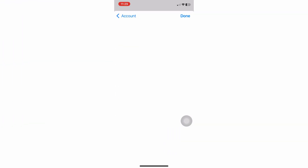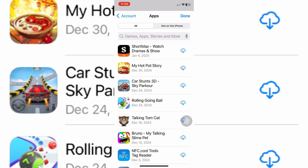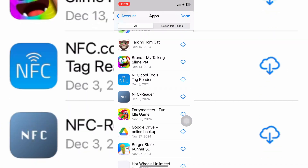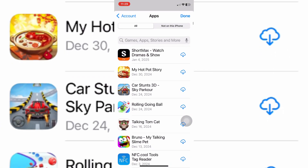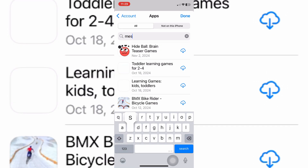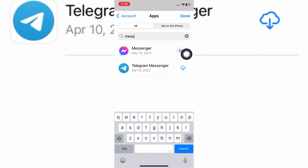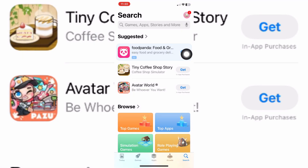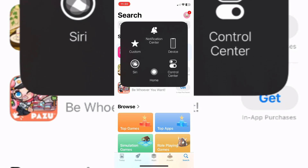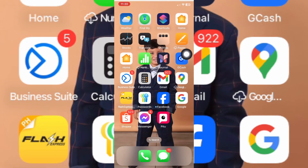Another option is by going to your profile at the top right and simply looking for apps. Type in Messenger and you should be able to see Messenger there as well. From here you can go ahead and update or open the app itself. That's basically how you update your Messenger on iPhone — I hope this video helps and I'll see you in the next one.